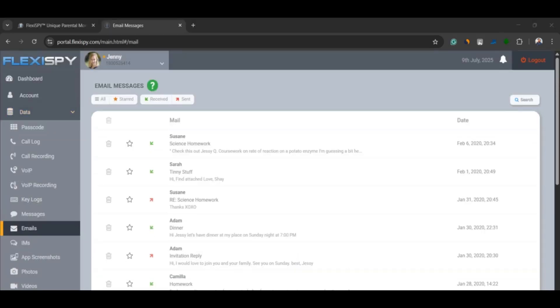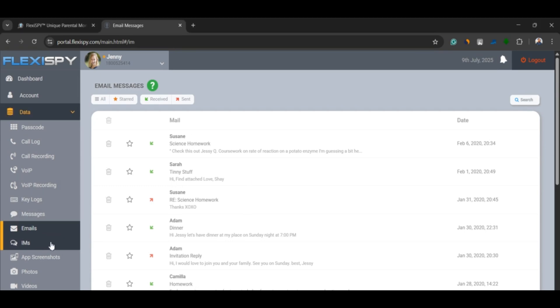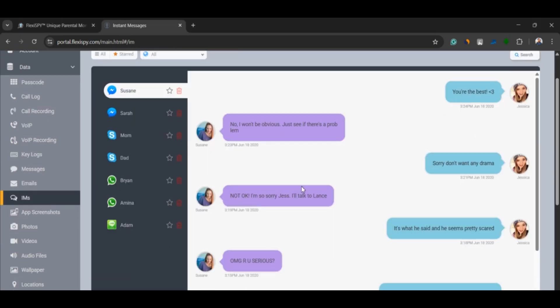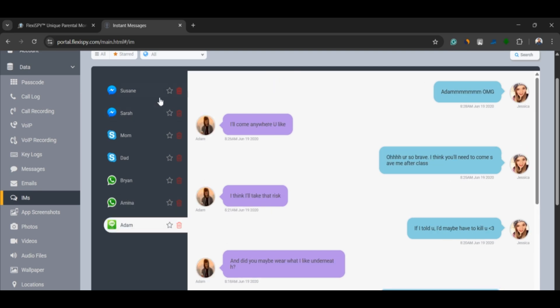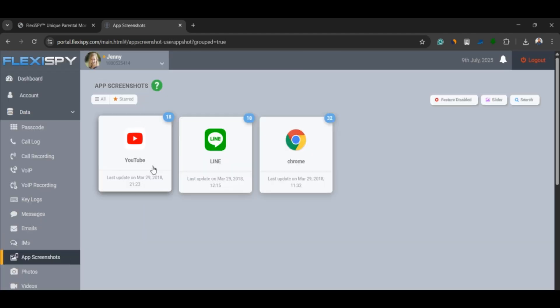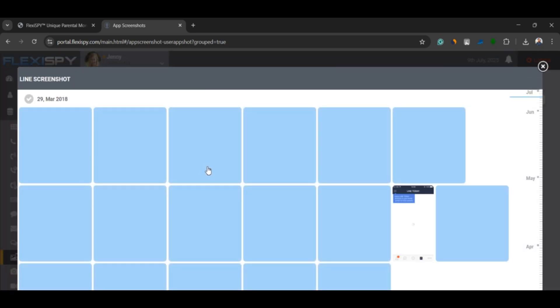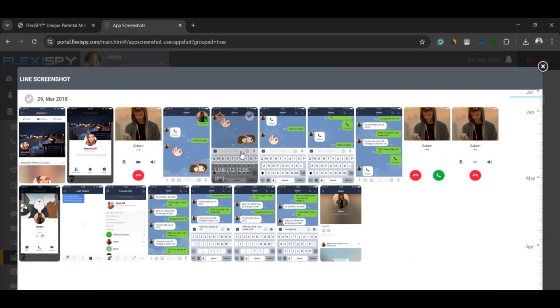Social media monitoring. FlexiSpy gives you access to chats on apps like WhatsApp, Facebook Messenger, Line, and others. Not only can you see the conversations, but you also get screenshots showing what's happening in real time.